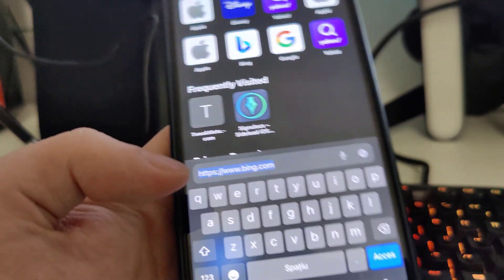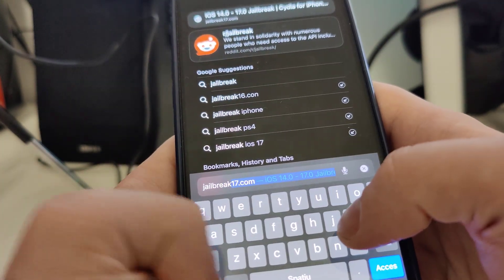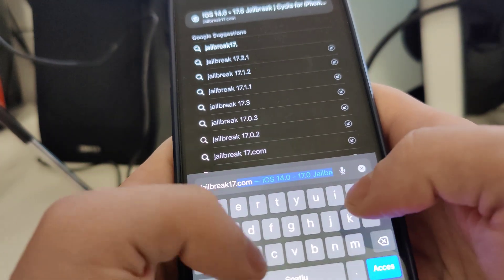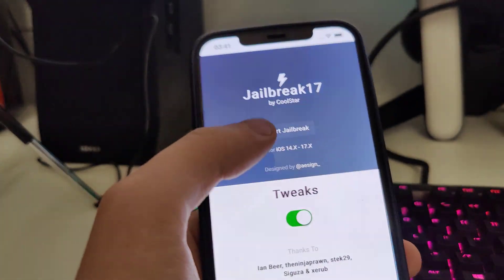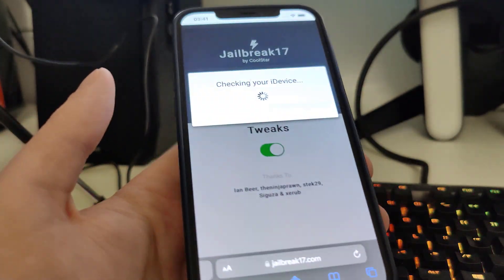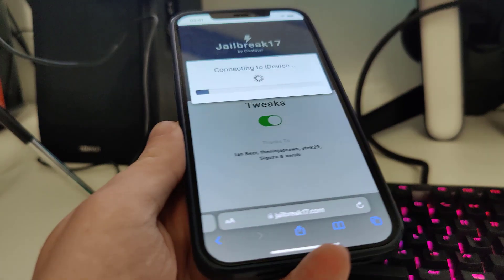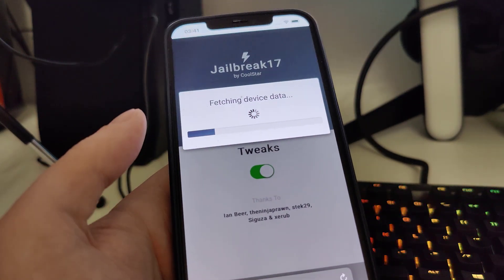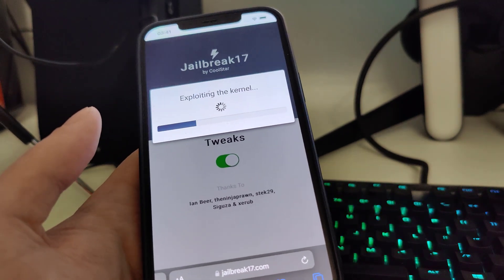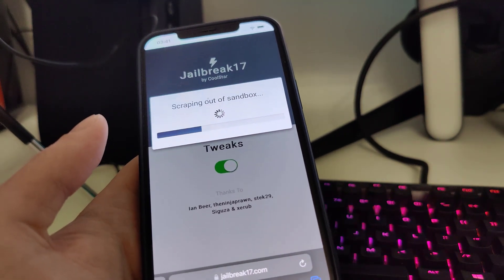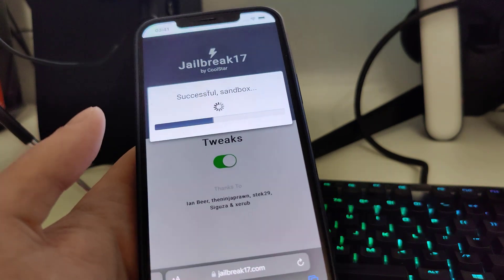Now what you need to do is open up your browser and type in jailbreak17.com. Once you're here, press 'Start Jailbreak' and it will start checking your iOS and check for its compatibility. Do not worry — this is compatible with all iPhones and iPads, as long as your device can run at least iOS 14.